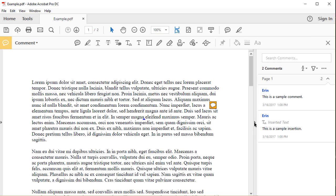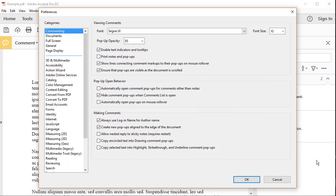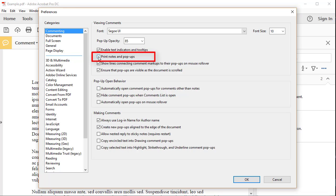Now select the Options menu in the Comment pane, and then Commenting Preferences. In the Preferences dialog box, select Print Notes and Popups, and then OK.